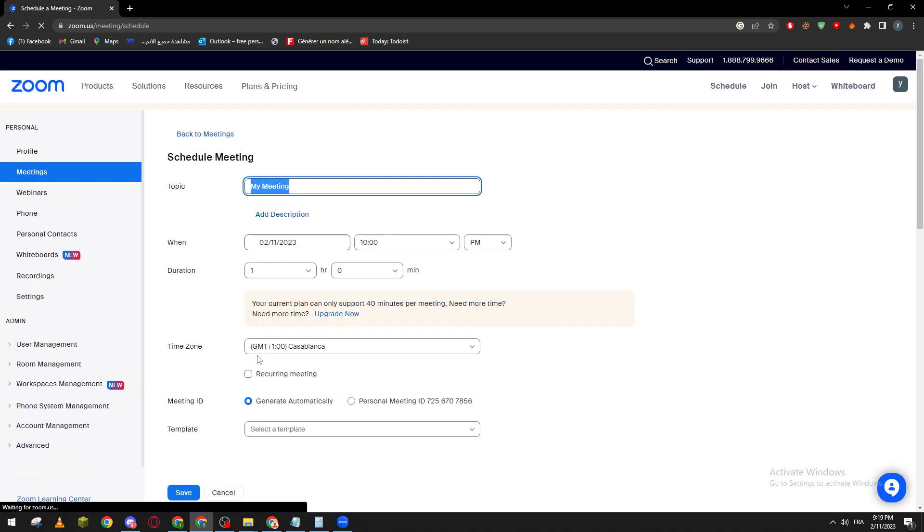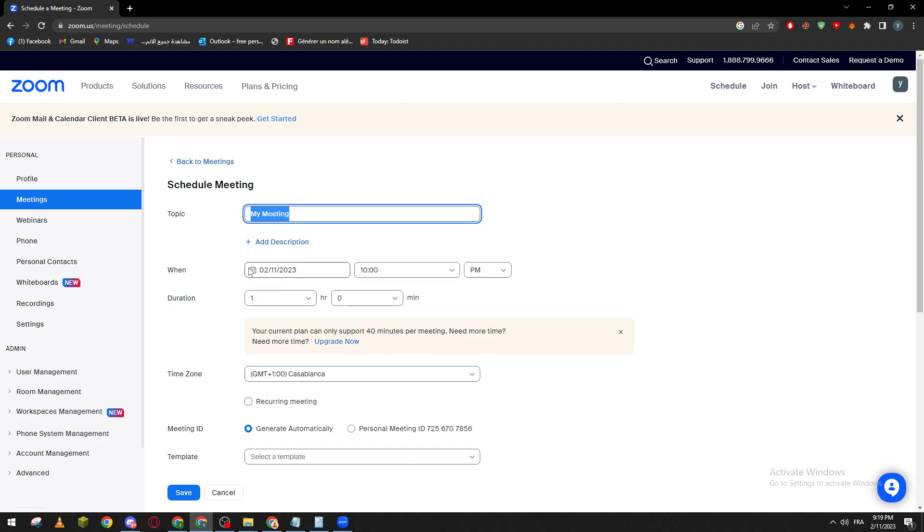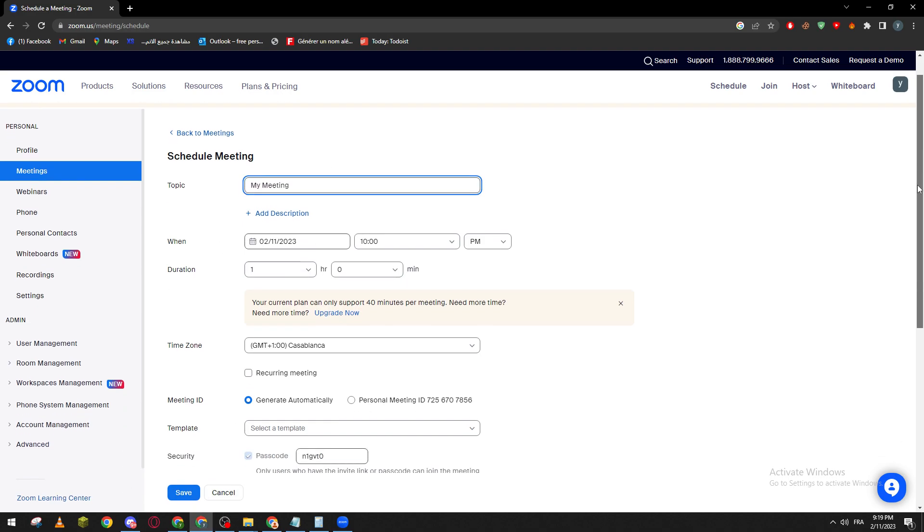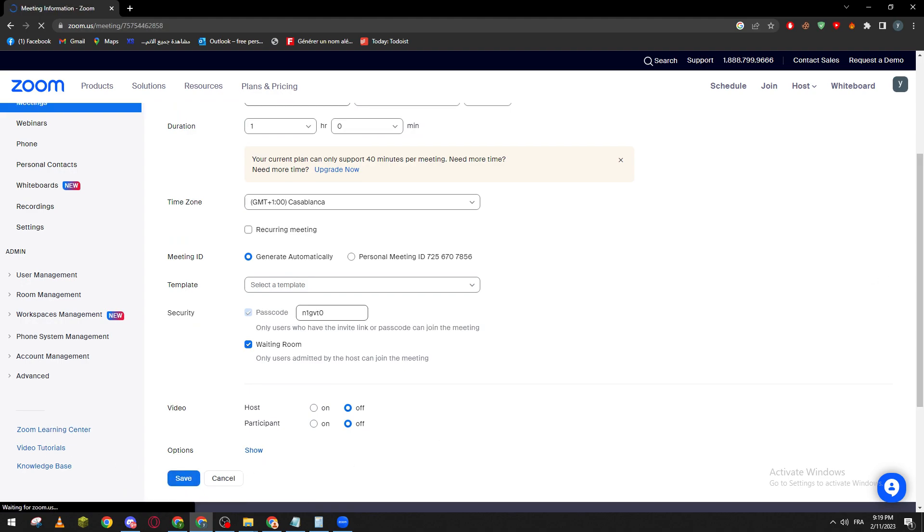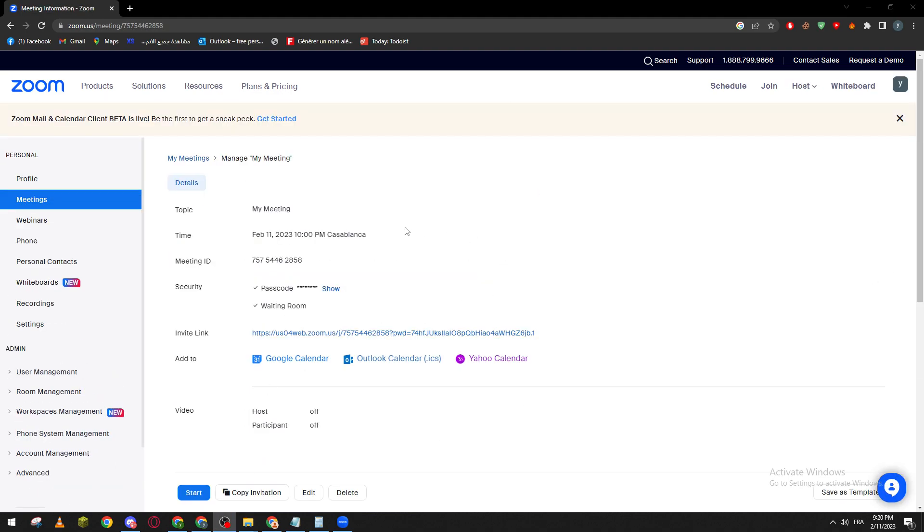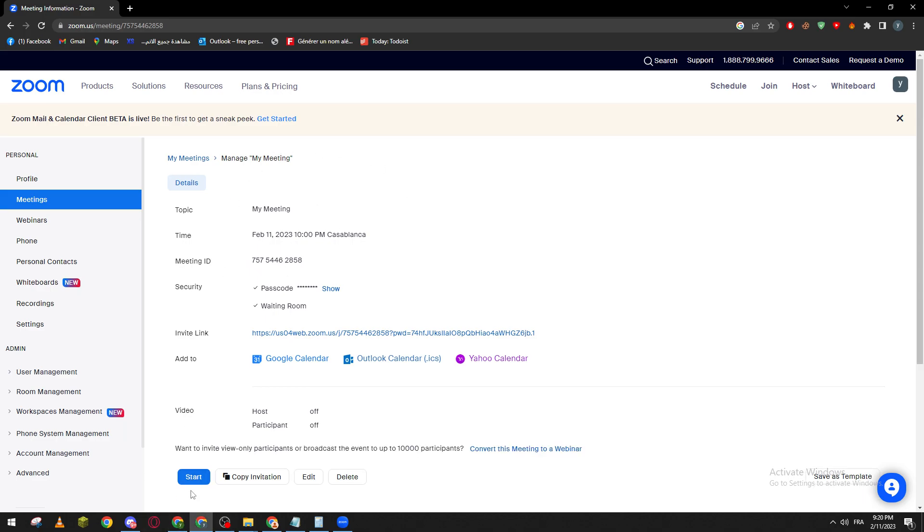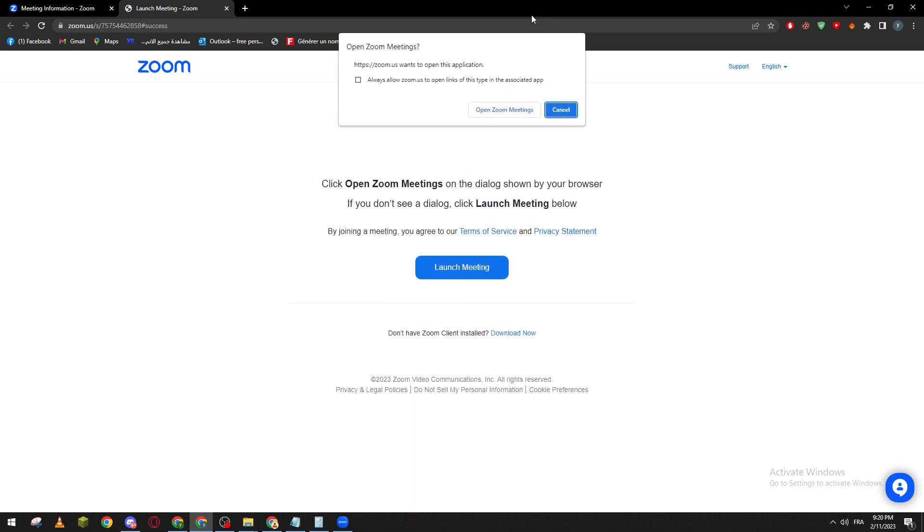Now what I'm going to do is pretty simple. I will just fill this information with anything you want, so just click on Save. And as you can see guys, this is the meeting. So all I need to do now is click on Start.